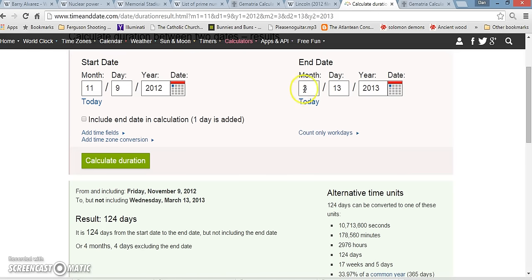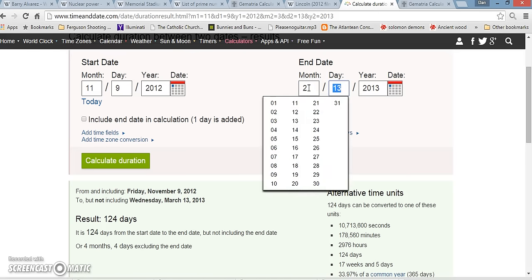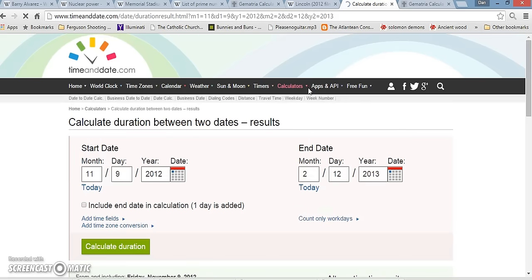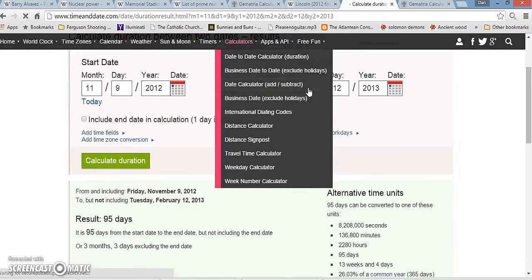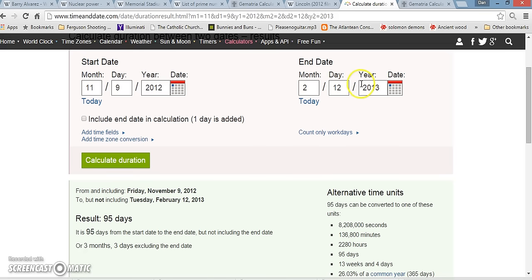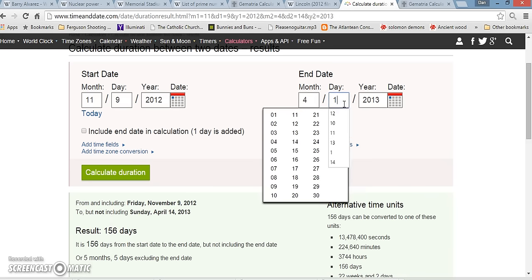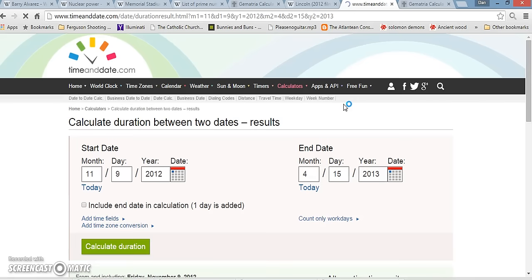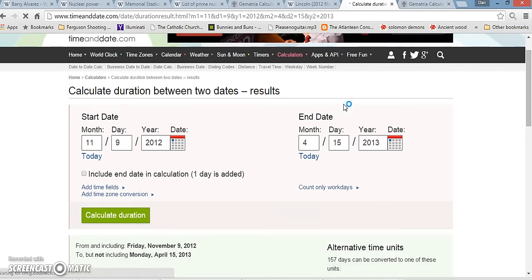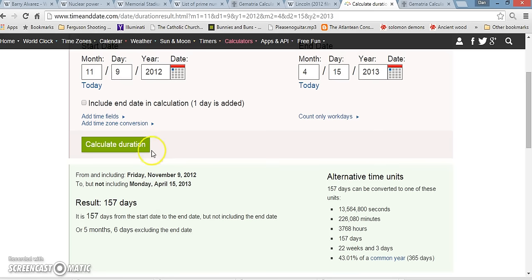I just typed in some random stuff, I wonder what it would be to Abraham Lincoln's birthday. 3 months, 3 days. Interesting. 3 months, 3 days to his birthday, 4 months, 4 days to the day that Pope Francis became Pope, 5 months and 5 days to the day that Abraham Lincoln was shot. Interestingly enough, the day that he died was on April 15th, 157 days before that, so there we go, we got the 157 again.